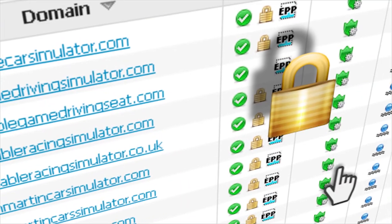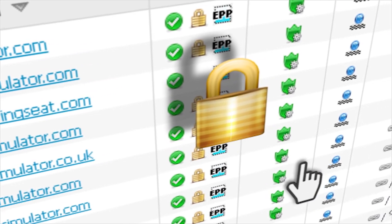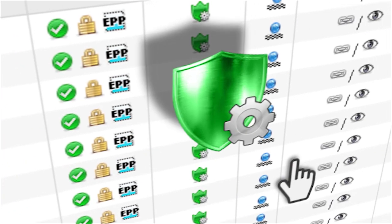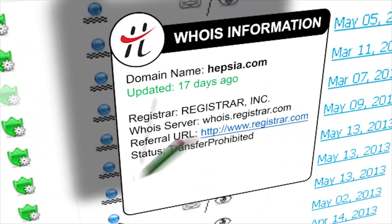The integrated quick controls allow you to lock a domain, set ID protection for your online privacy, and edit the name servers or the WHOIS information.